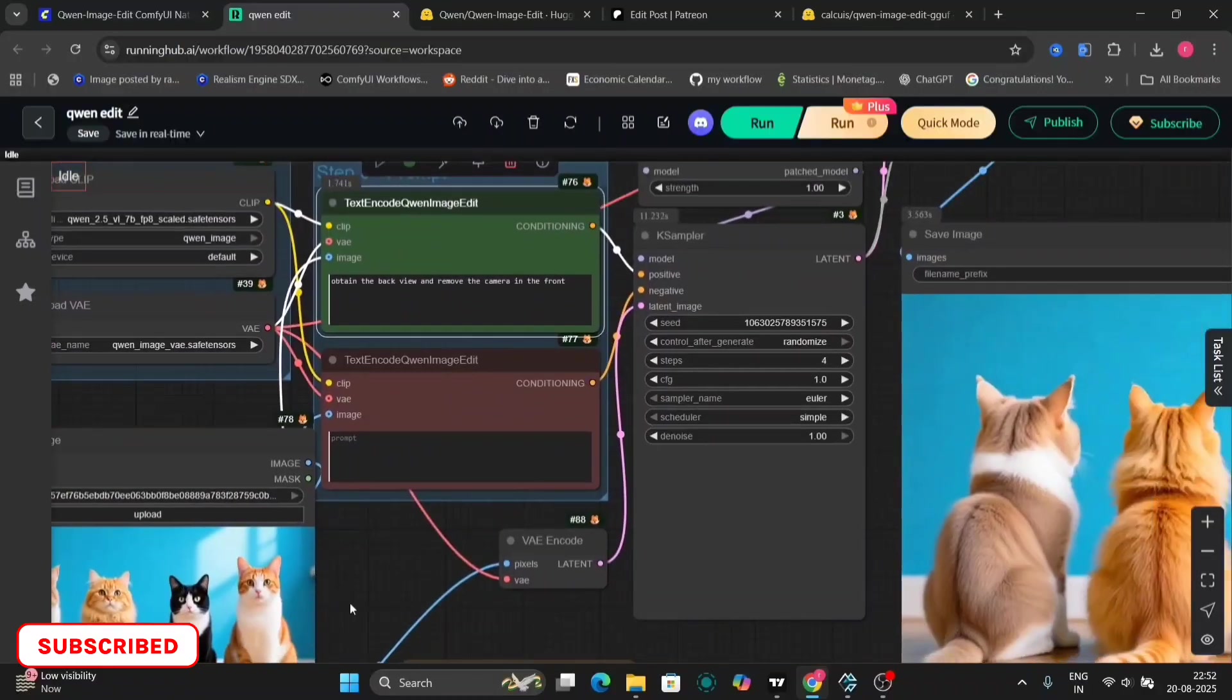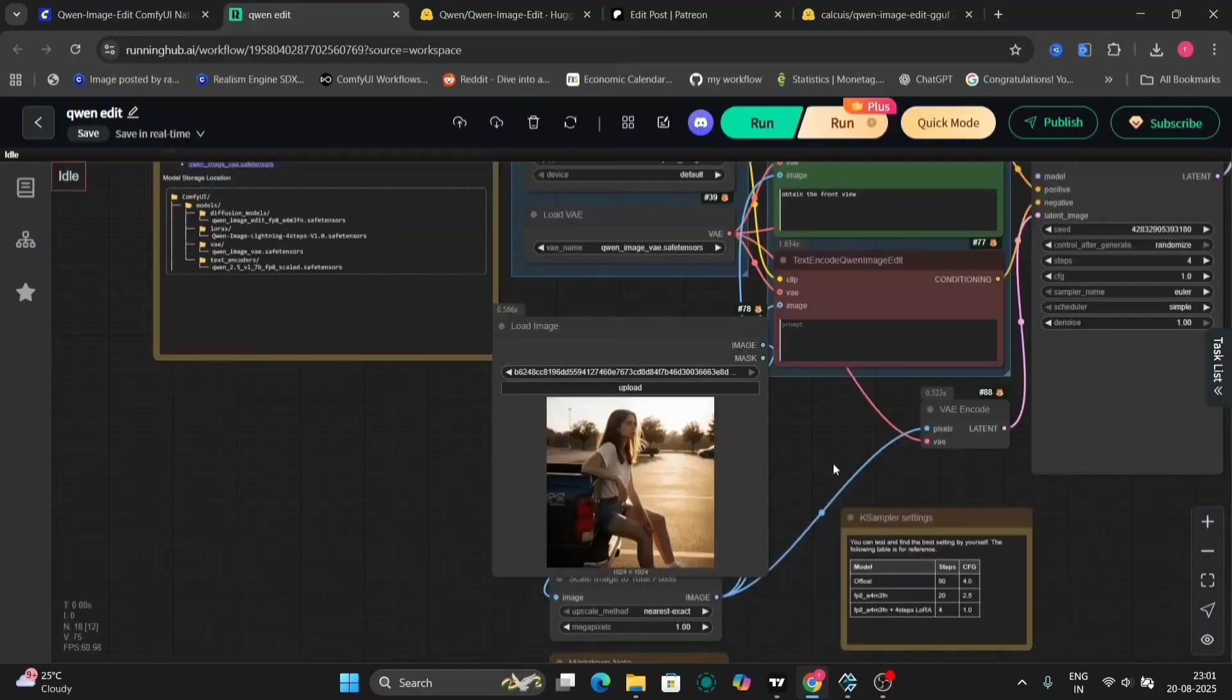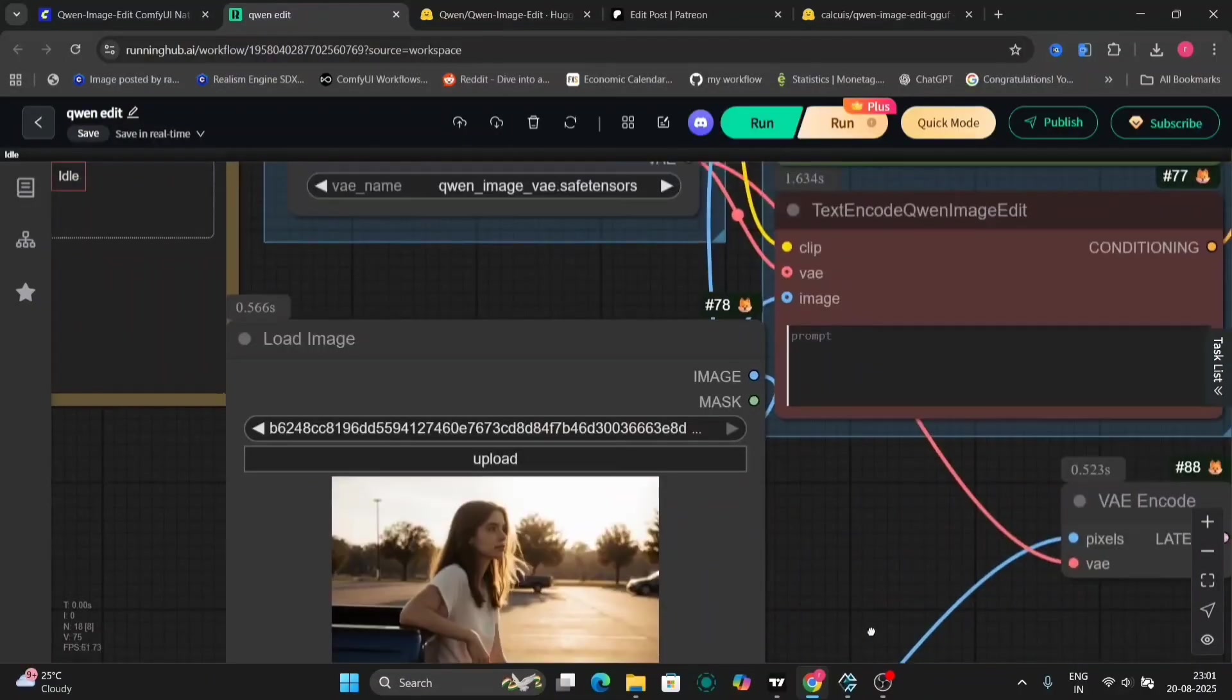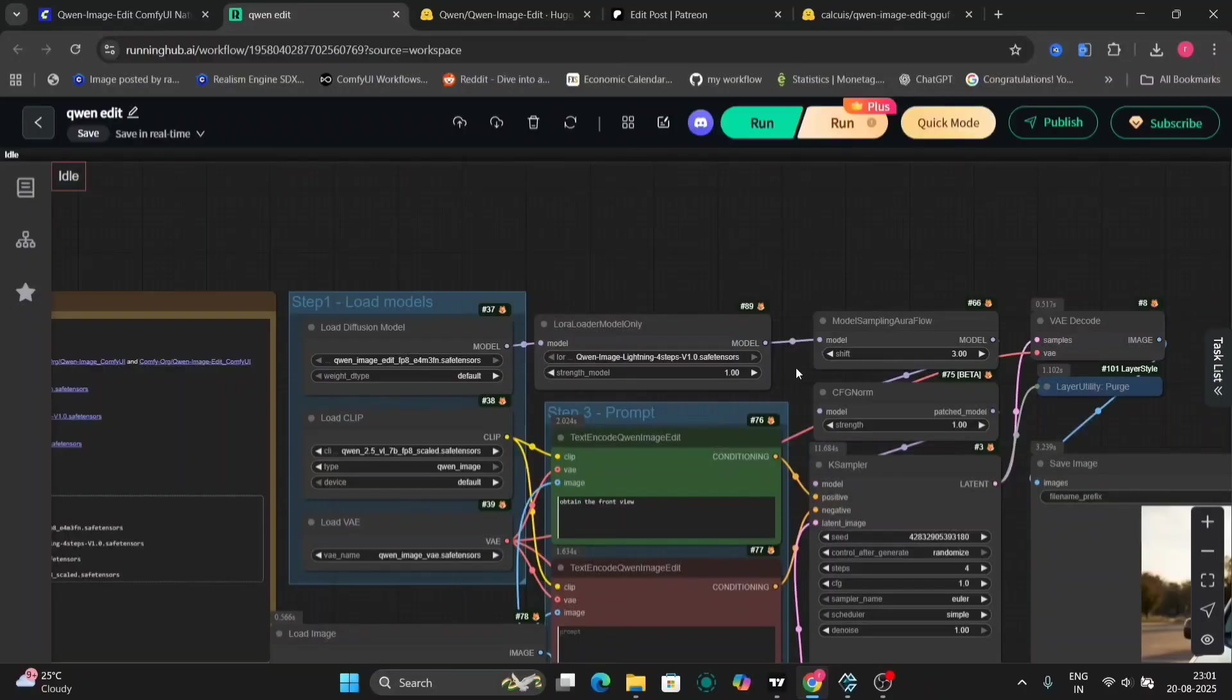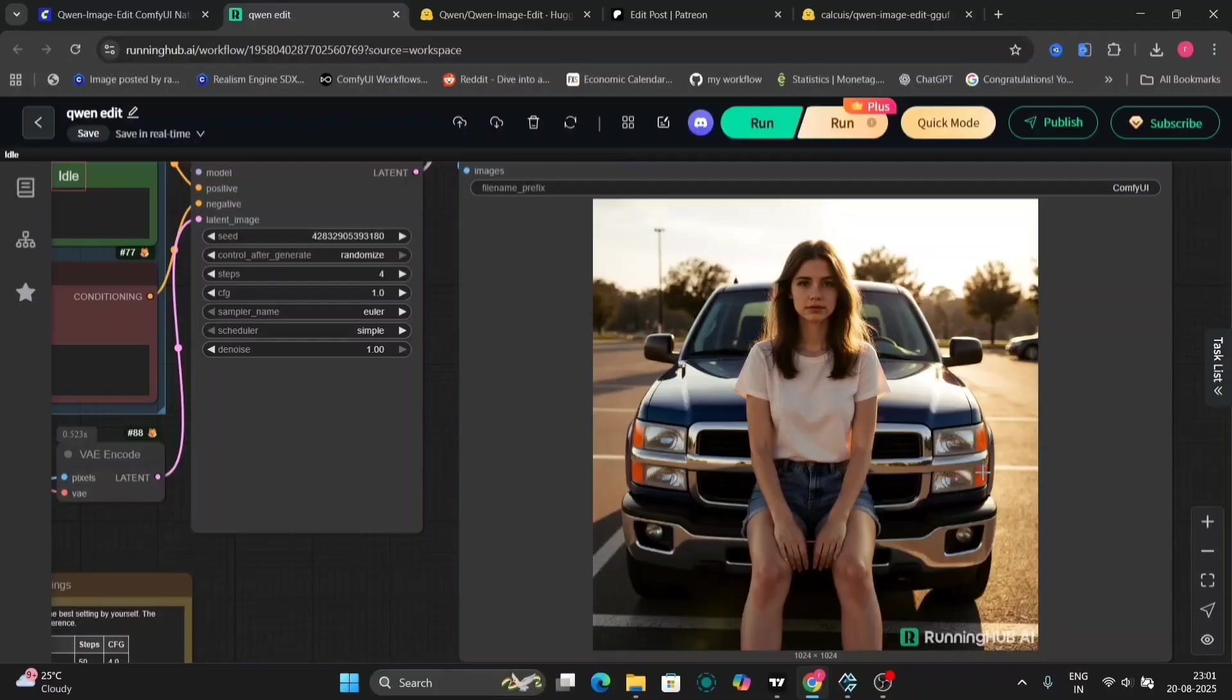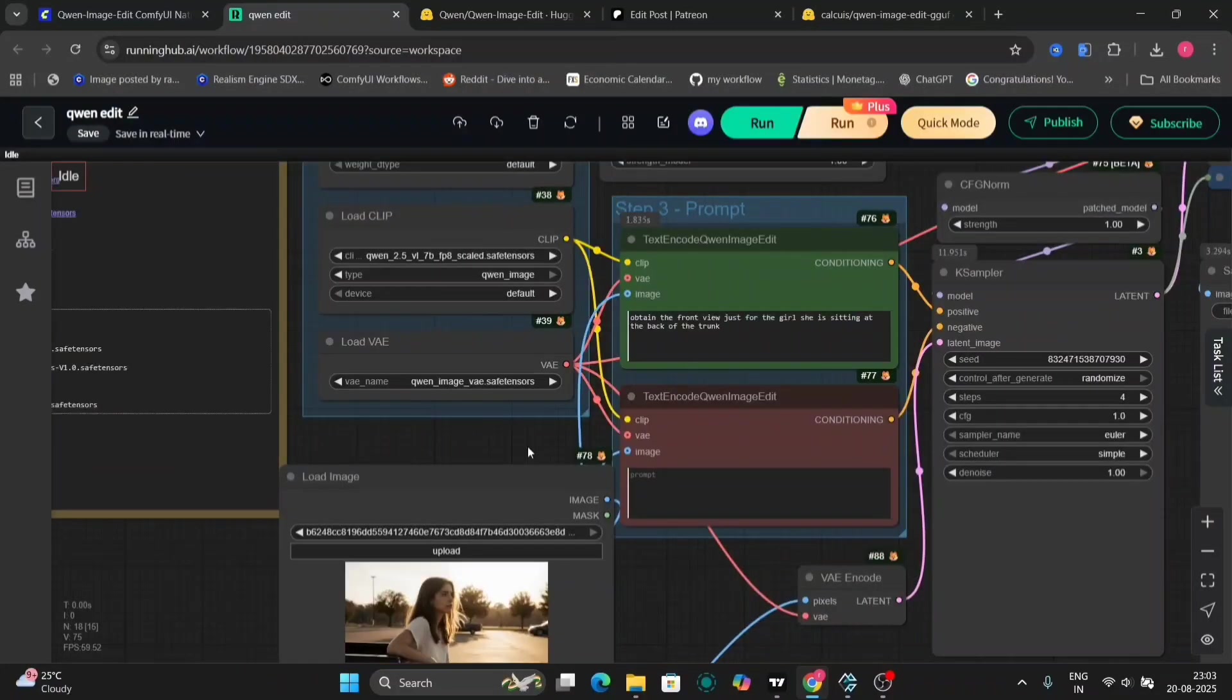It's right there with Flux Redux, or maybe even better. I'll make a full video comparing both. So as you can see, obtain the front view. I'll write this. And as you can see, it has obtained the front view. It has obtained the front view of the car as well as the girl. She was sitting behind, now she's sitting on the bonnet.